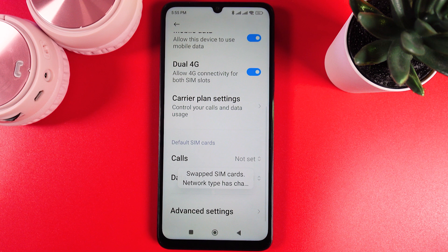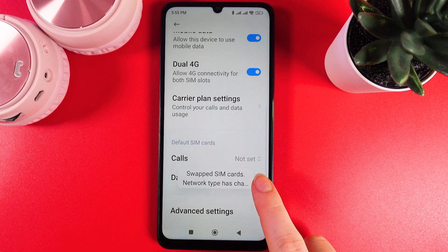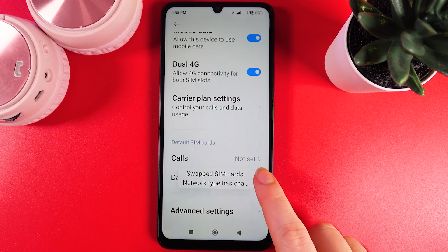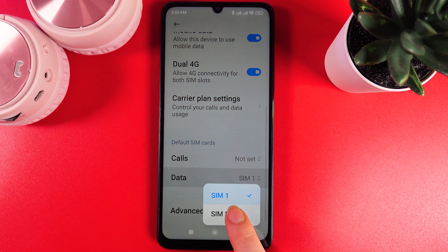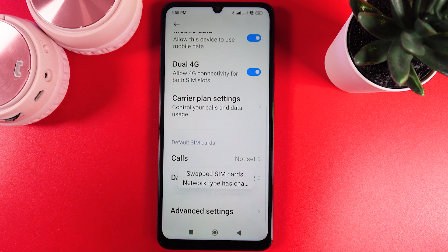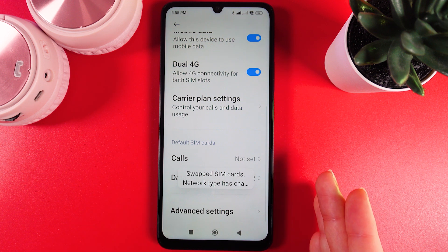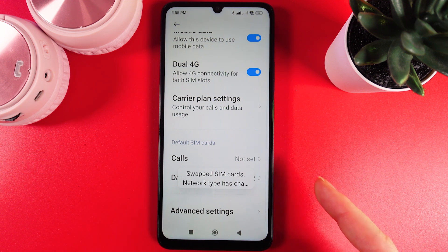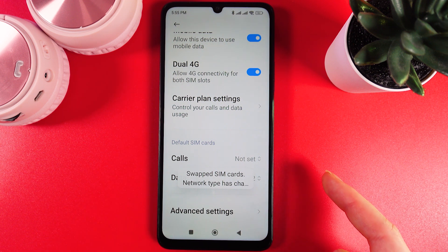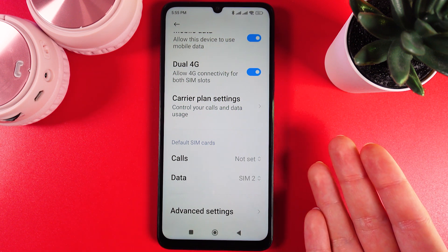We can easily switch to SIM card number one if you would like to, but I'll leave it on SIM 2. And this is it — I hope this video was helpful, and thank you for watching.